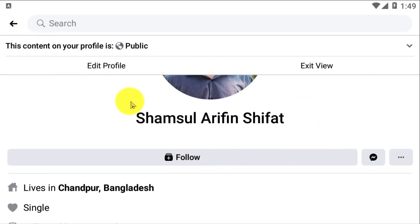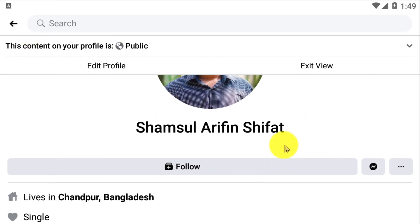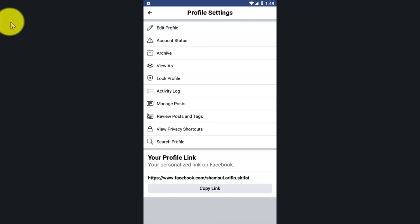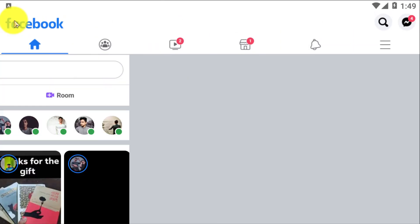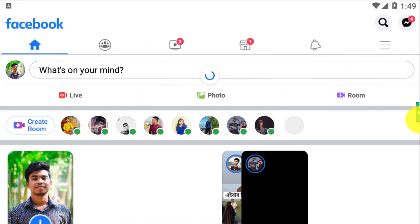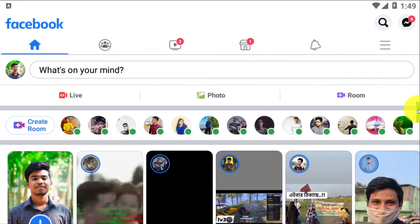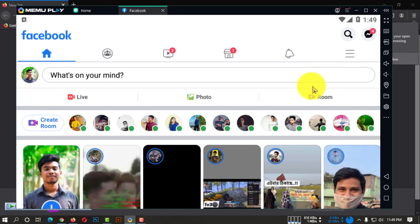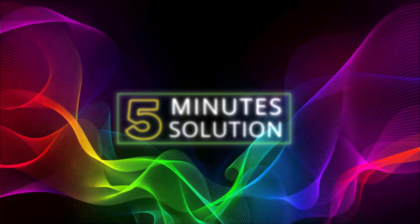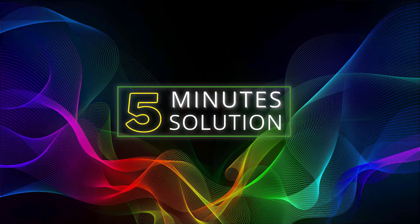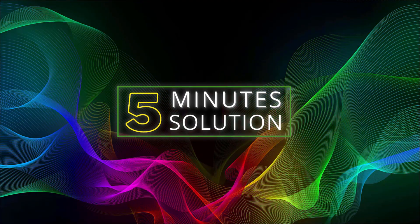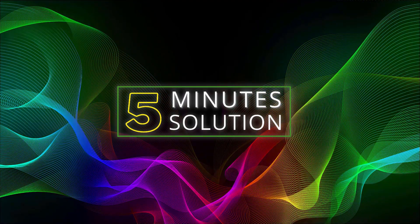There is a Follow button because I have my follow feature turned on so people can see it. If you don't want the Follow button on your profile, you can simply turn it off by going to your public post options. I hope you guys enjoyed this video — if you have any questions feel free to ask in the comments below. I'll see you in the next video. Stay tuned and stay with Five Minute Solution.